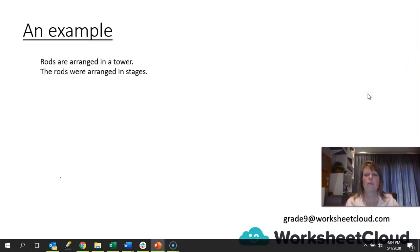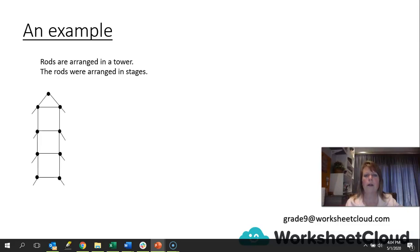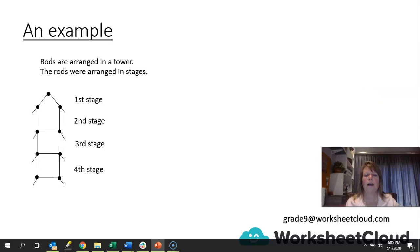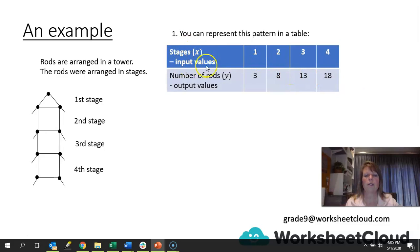Let's have an example. Here we have rods arranged in a tower, and the rods were arranged in stages. You can see the rods arranged in stages — there's the first stage, the second stage, the third stage, and the fourth stage. Now we're going to do this in a table. We've got the number of stages as the input values, which would be the x values. So we've got stage 1, 2, 3, 4 — those are our input values. Our output values are the number of rods used in each stage.